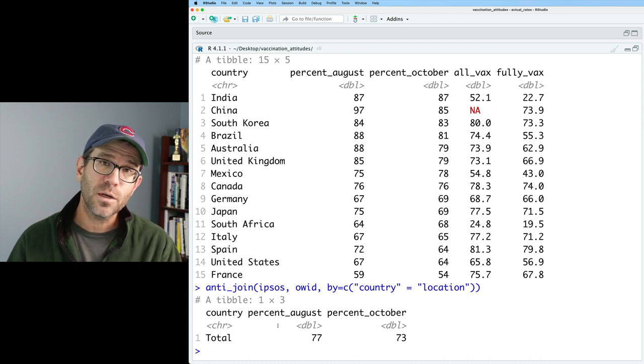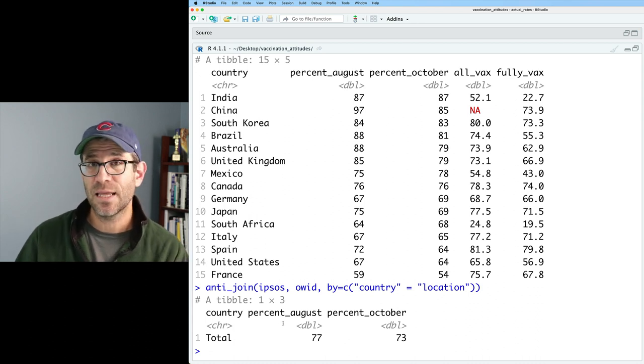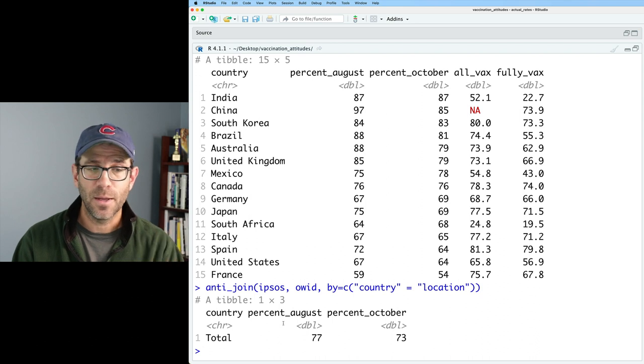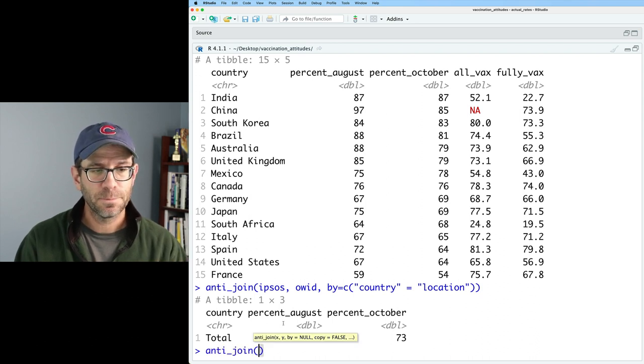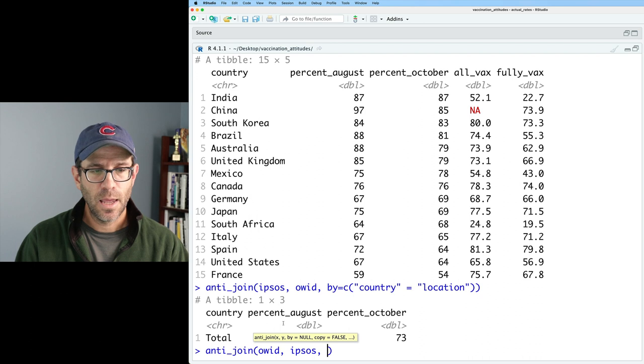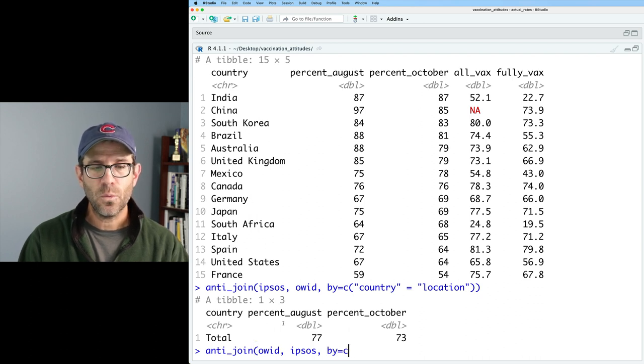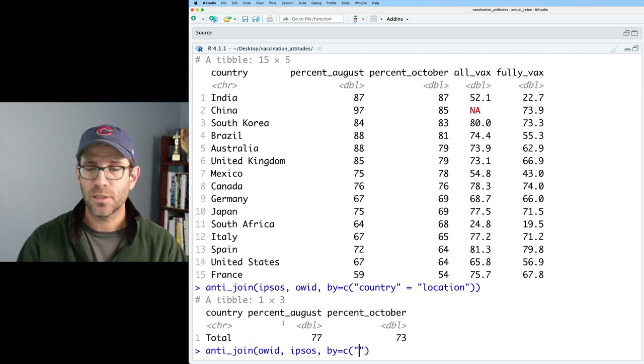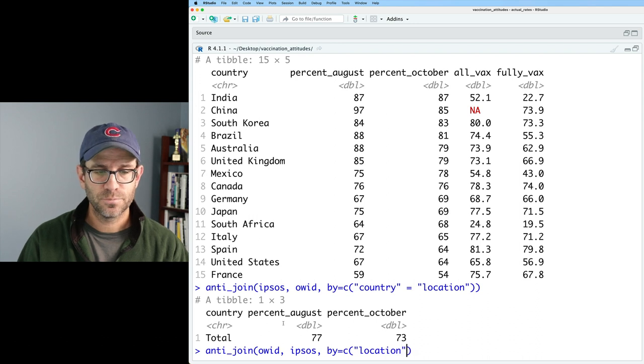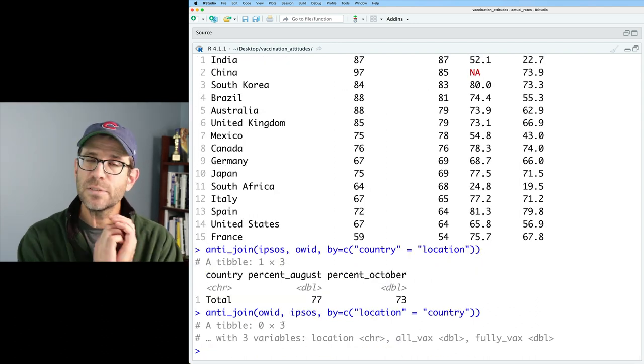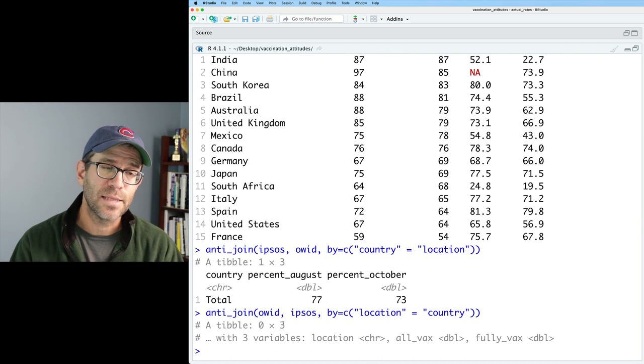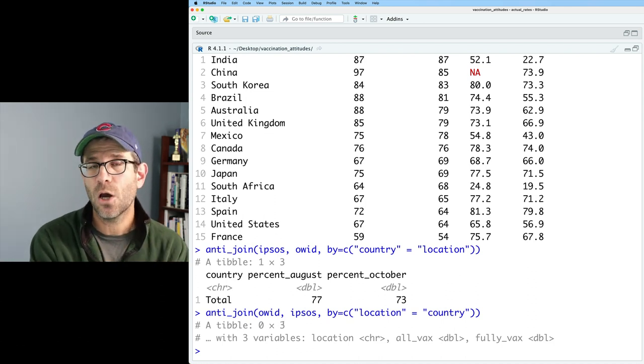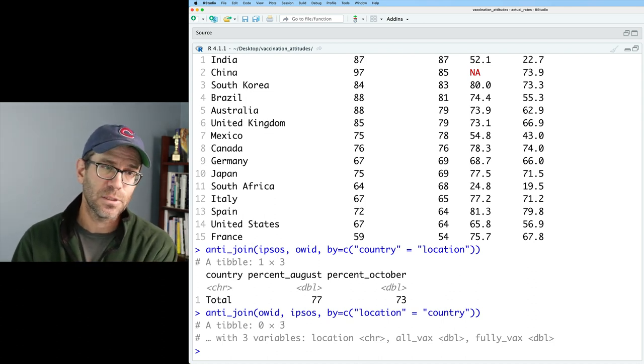Now, what if you wanted to know what's in OWID but not in Ipsos? Well, we're going to flip it. And so we'll do anti join, OWID, Ipsos, and then by, and now we need to flip location and country. So we'll say location equals country. And now we see we get a tibble with no rows as the output, because everything that was in OWID is also in Ipsos.